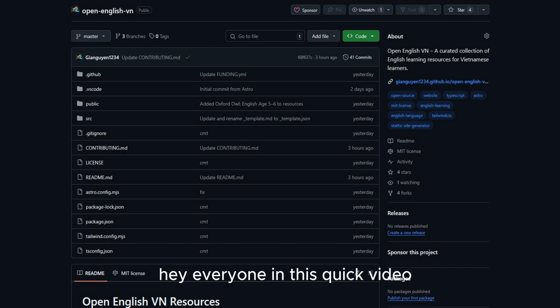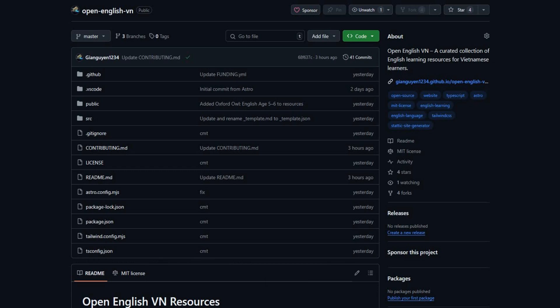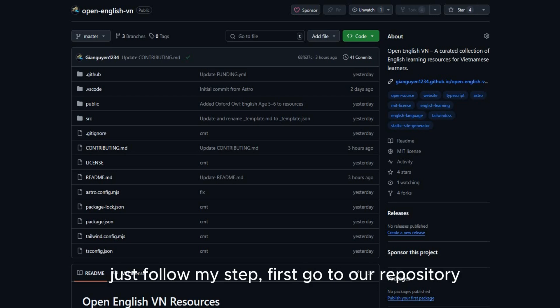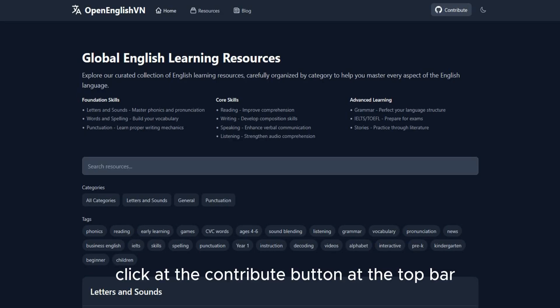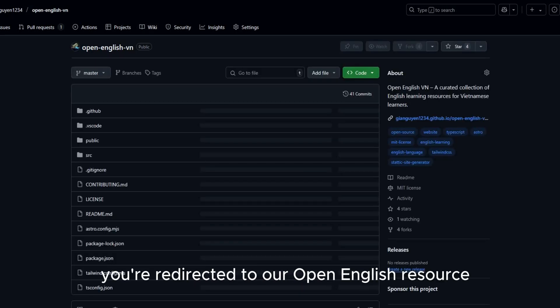Hey everyone! In this quick video, I'll show you how to contribute to our OpenSUSE project by adding your own English learning resource. It's super easy and you don't need to code, just follow my steps. First, go to our repository. I'll link it in the description. Or you can jump to our site. Click at the contribute button at the top bar. And here we go, you'll direct to our Open English resource.